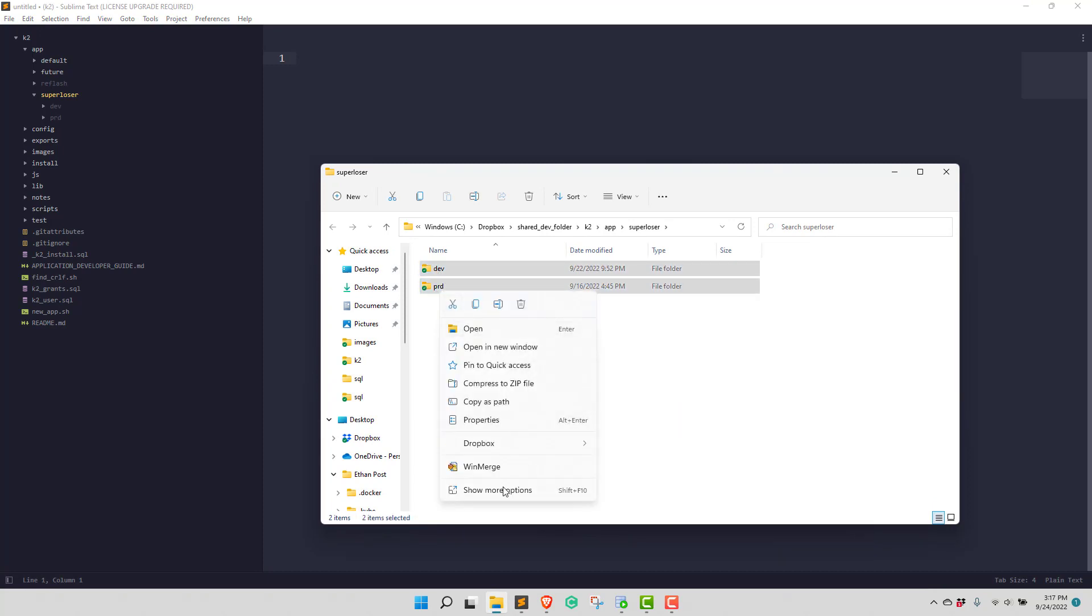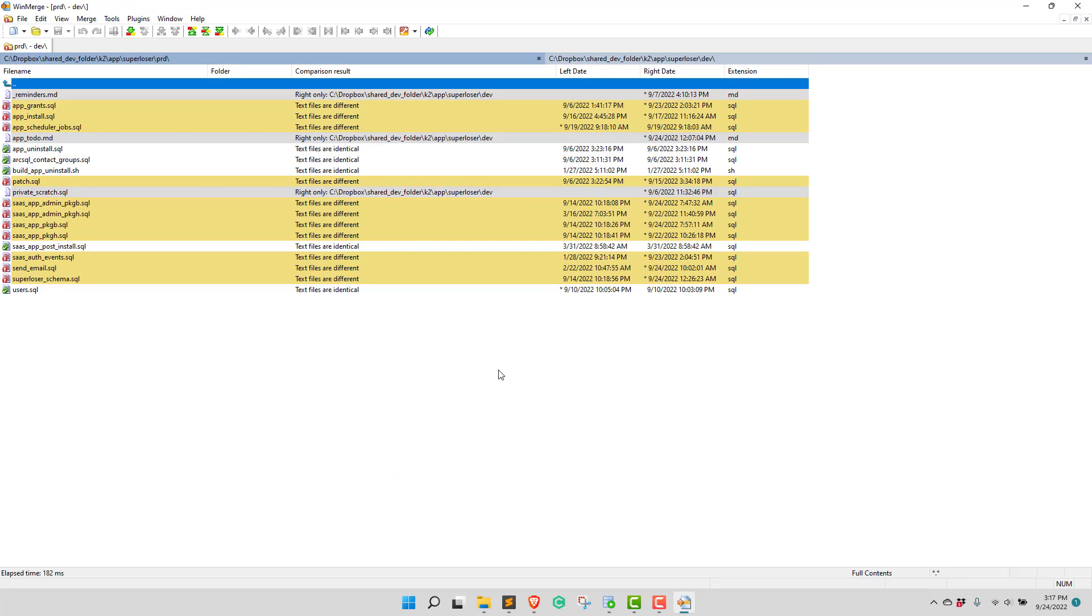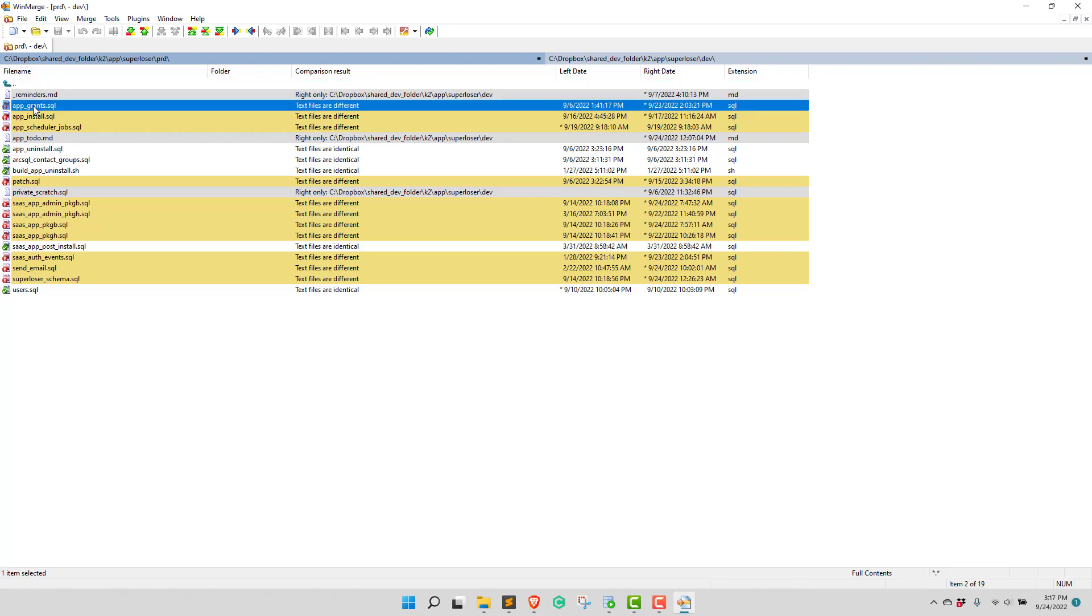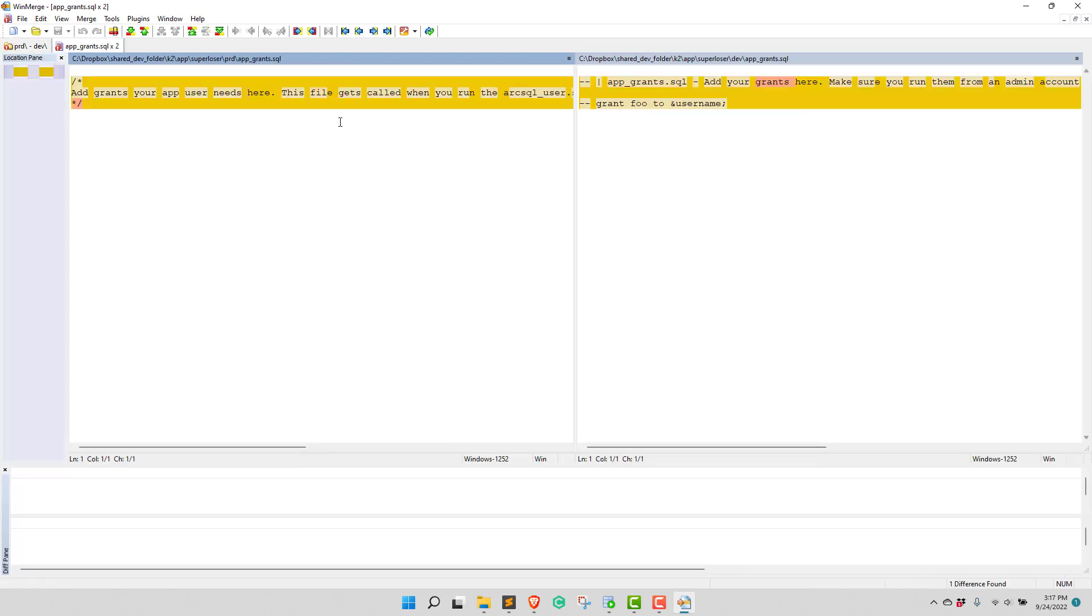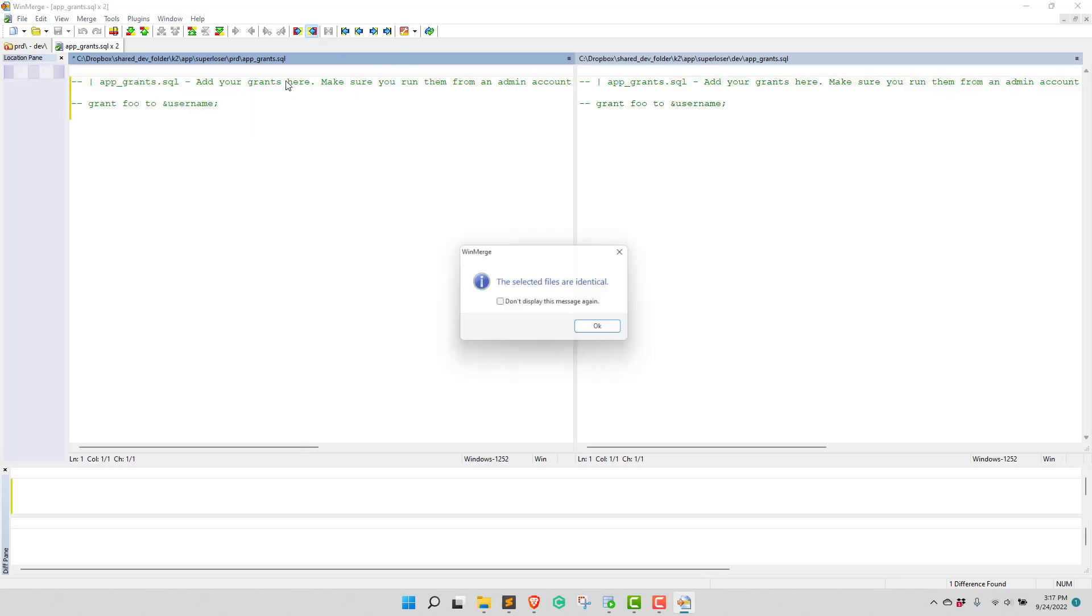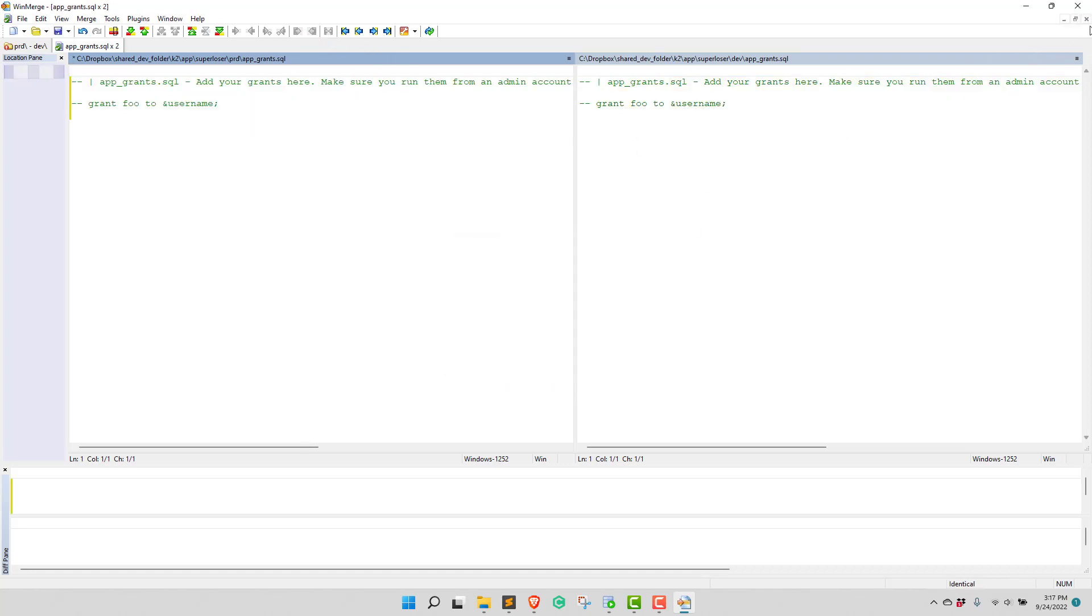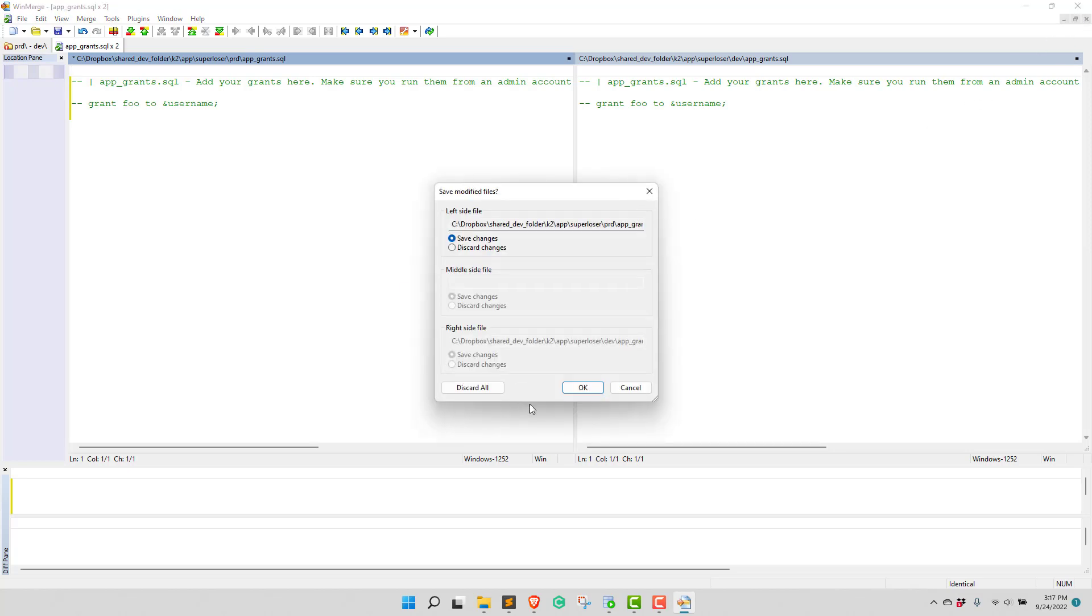Right-click, and I use WinMerge. And what I'm going to do is go through each of these files, and I'm going to migrate changes. So let's look at app_grants and see what the difference is. So this is all commented out. This is just the new format. No harm there. Let's just click that over and go to the next file.